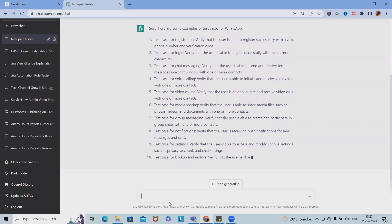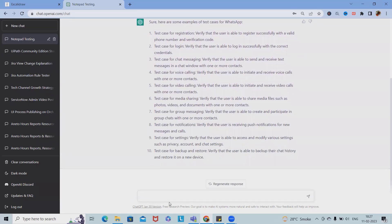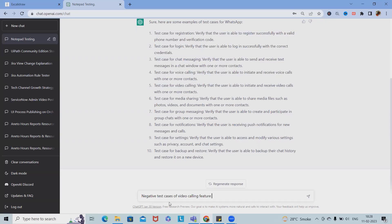We also have test cases for media sharing, group messaging, notifications, and calls. Now if I want to write down the negative test cases of the video calling feature in WhatsApp, we can request that from ChatGPT.